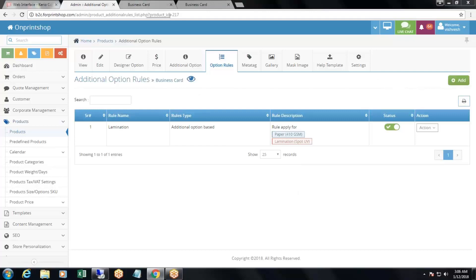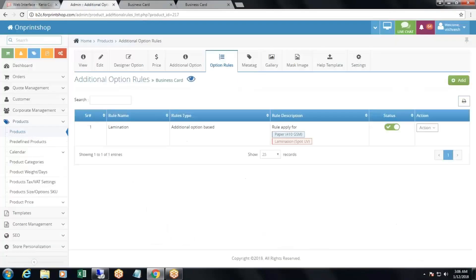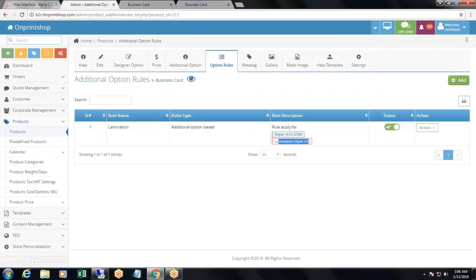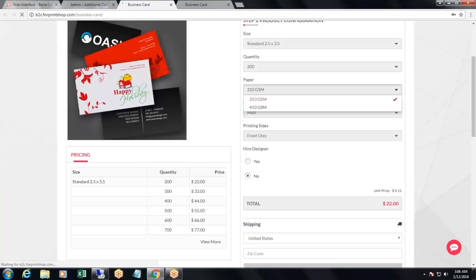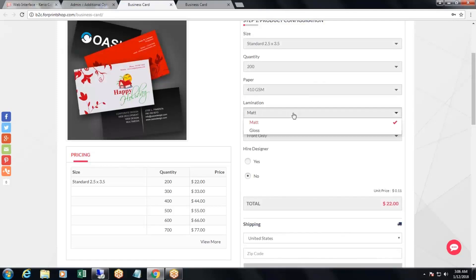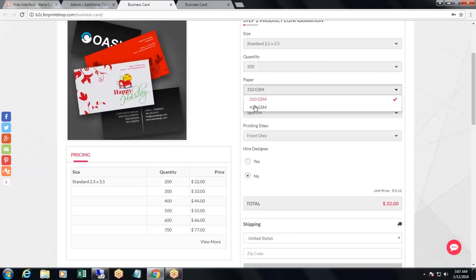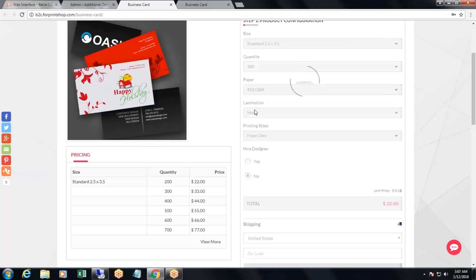Let's check it on the storefront. Right now with 410 GSM, spot UV and lamination can be selected. After the rule is created and the page is refreshed, when you select 410 GSM, spot UV is no longer selectable under lamination. But if you select 310 GSM, spot UV is available. This is how the additional option rule works.